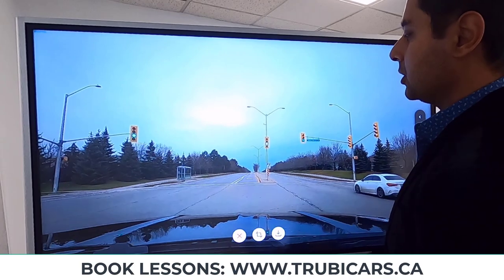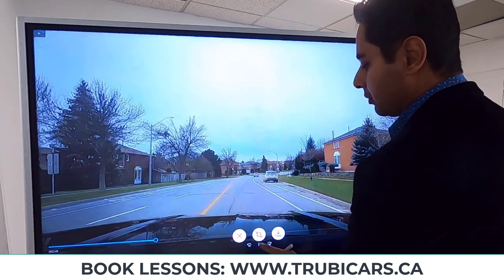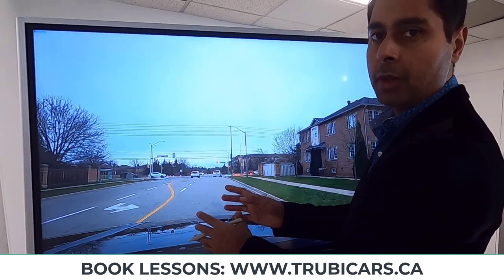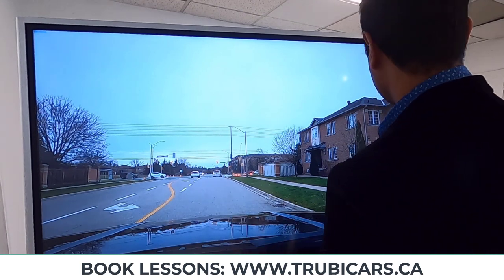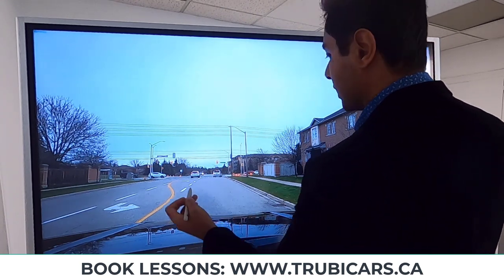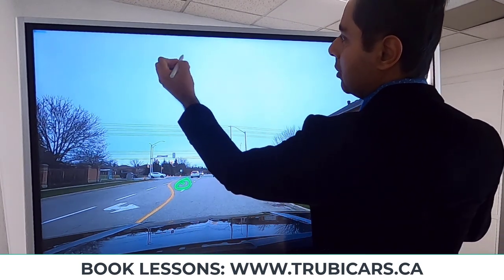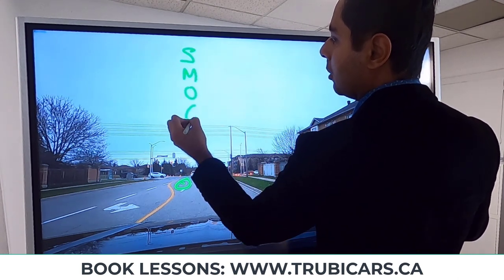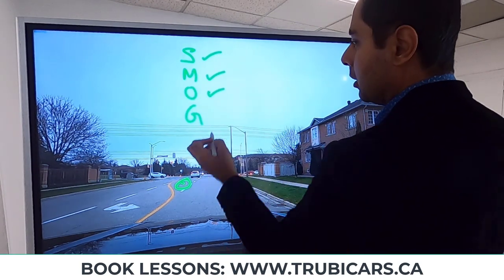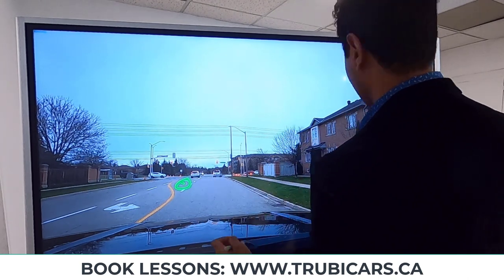In that example the intersection was empty with no pedestrians, so we could clear the left-hand turn without issues. Now let's look at another example. We're going to be turning left at this intersection. Step number one: get into the proper lane. We do have a separate lane for left-hand turns, so we need to change lanes. To lane change, we use what's called SMOG – Signal, Mirror, Over-the-shoulder check – if it's clear, then go.